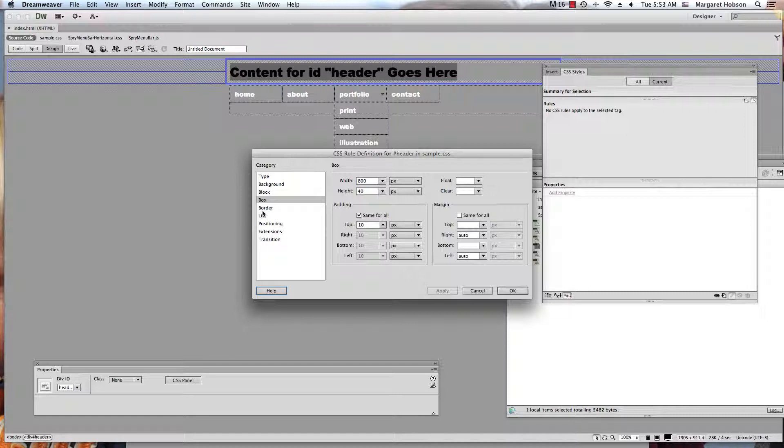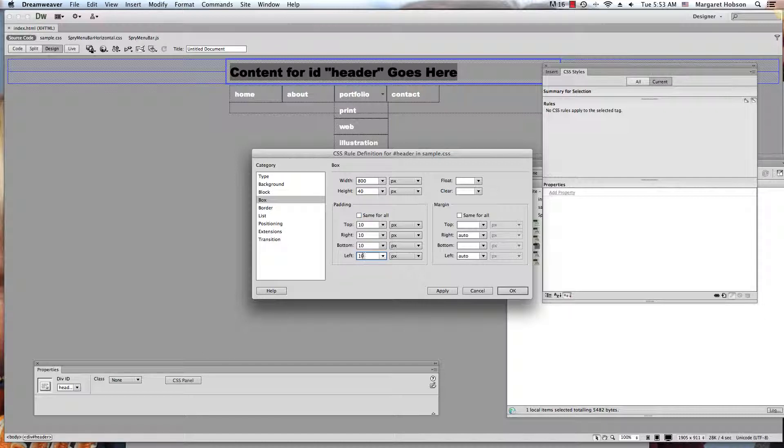So what I could do is come in and add my padding to the left. So I'm going to unclick this and on the left, I'm going to move it over 20 more pixels. I'm going to put this up to 30.